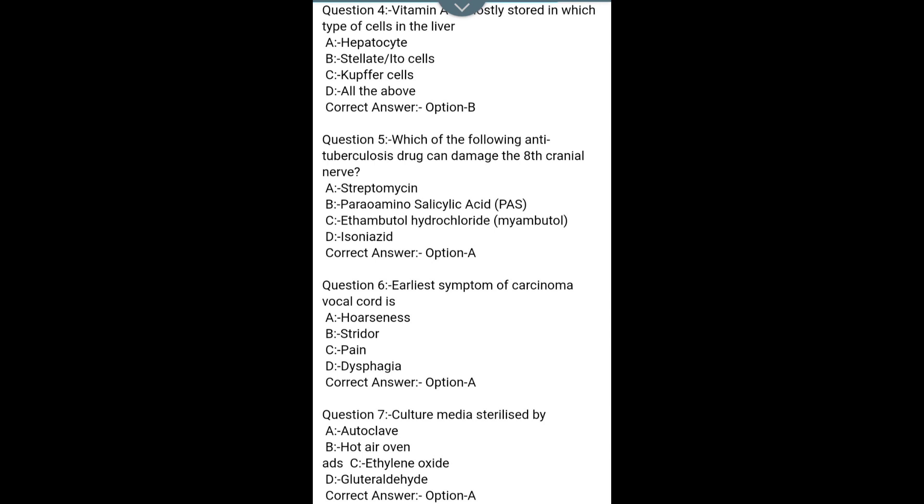Question 5. Which of the following antituberculosis drugs can damage the auditory cranial nerve? A. Streptomycin, B. Para-aminosalicylic acid (PAS), C. Ethambutol hydrochloride (Myambutol), D. Isoniazid. Correct answer: Option A — Streptomycin.